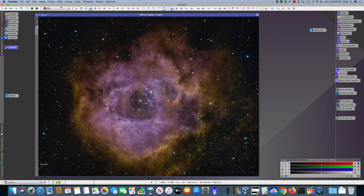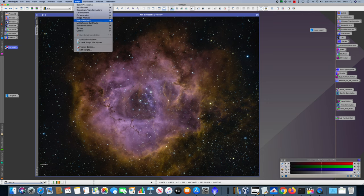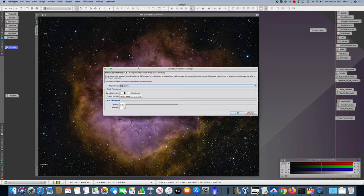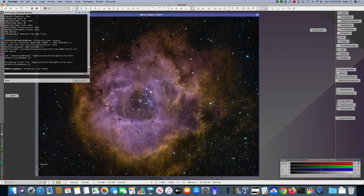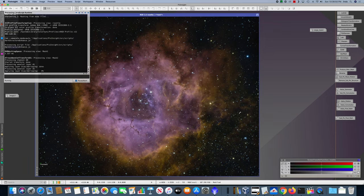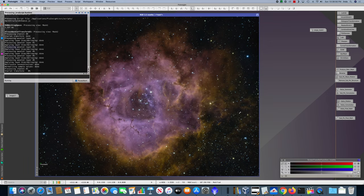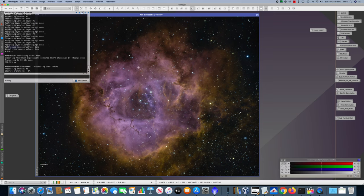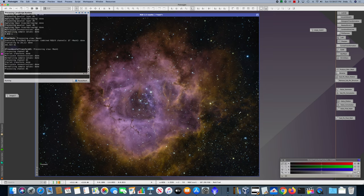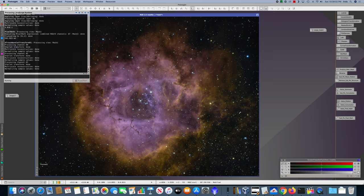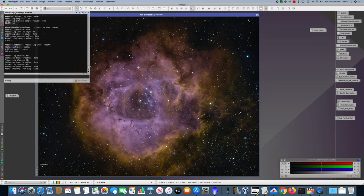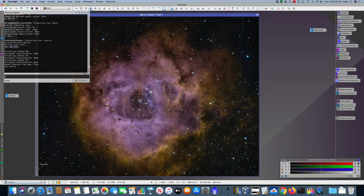Next, I ran the dark structure enhance script. This doesn't always improve the image, but I suspect that it might in an image like this, which had a lot of darker areas. And it's always easy enough to back out if you don't like the results. And it's also very easy to run, so it's generally worth trying.